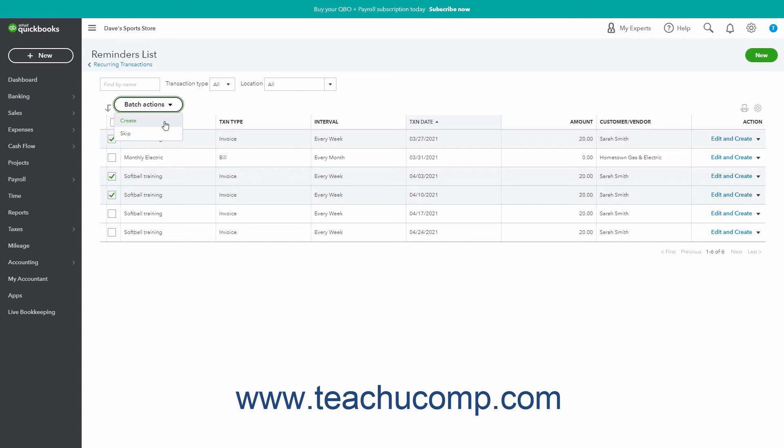Alternatively, to skip creating the selected transactions within the Reminders List once, choose the Skip command instead. Doing this skips a single instance of the selected recurring transactions, but doesn't interfere with future recurrences.